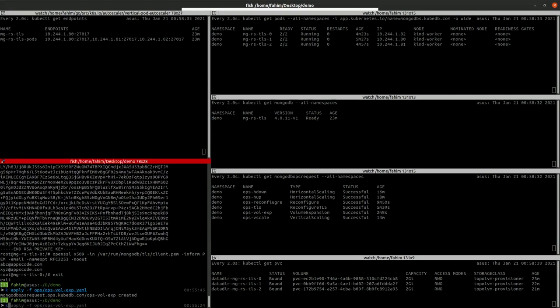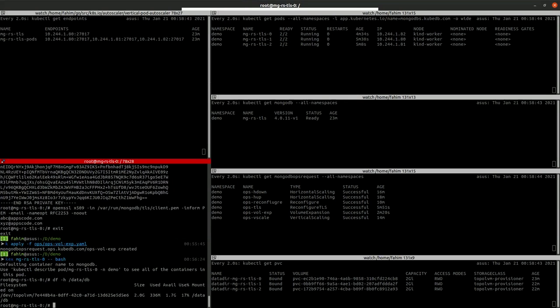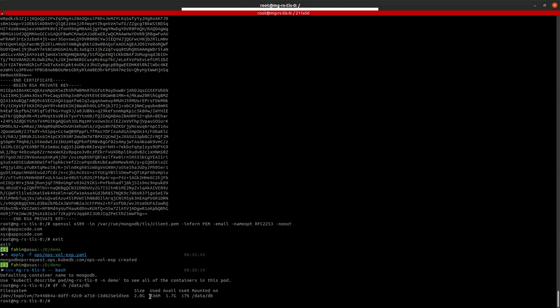We can verify the size from inside the node. If we run the ds command on our database path, you can see that the current size is 2GB.